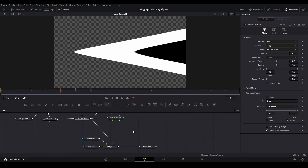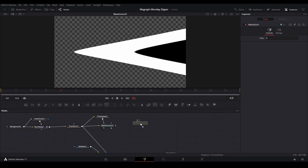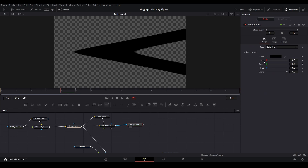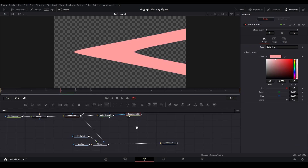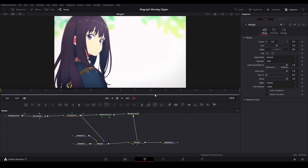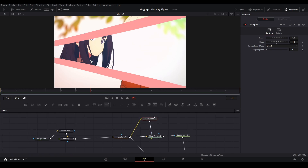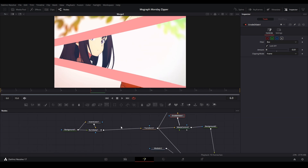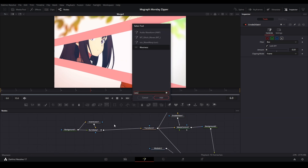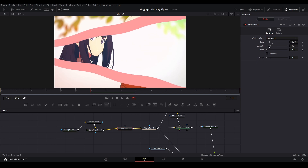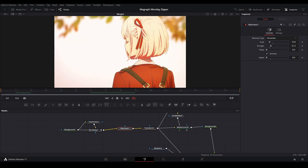We Ctrl+T the Burn Away and undo our invert to get just the white part. This gets plugged into a Background node — take the Matte Control to the Background node, change the matte channel to Luminance, and change the color to whatever we want. Then merge this on top of our transition and we have a graphic transition. To make the line thicker, go to Time Speed, add an Erode Dilate node, and bring it down to increase the thickness.